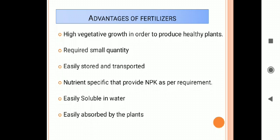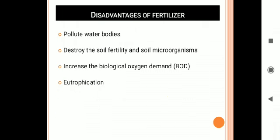Fertilizers are easily soluble in water. Because they are easily soluble, along with the water the plant absorbs the fertilizers. Chemical fertilizers differ from manure in that they are easily absorbed by the plants. These are all the advantages of fertilizers.